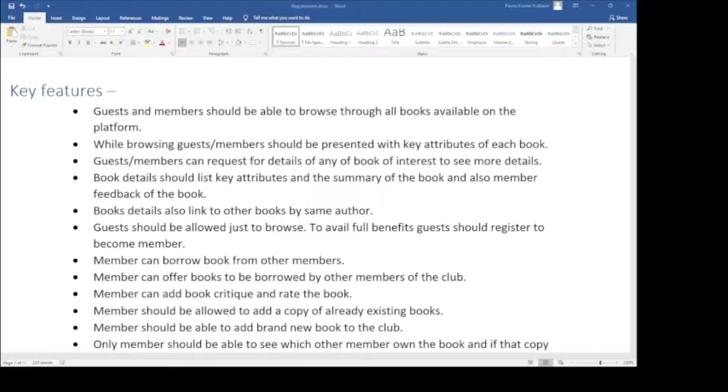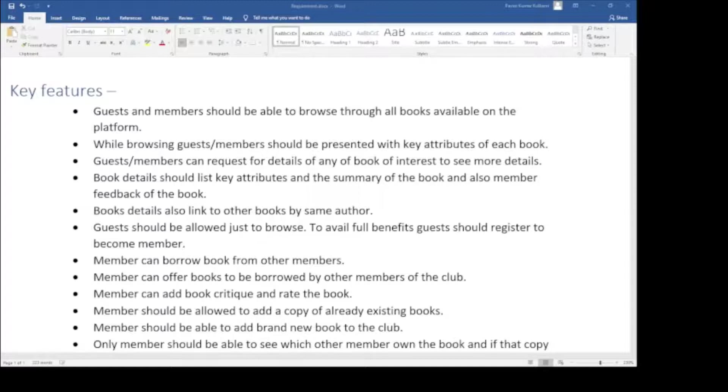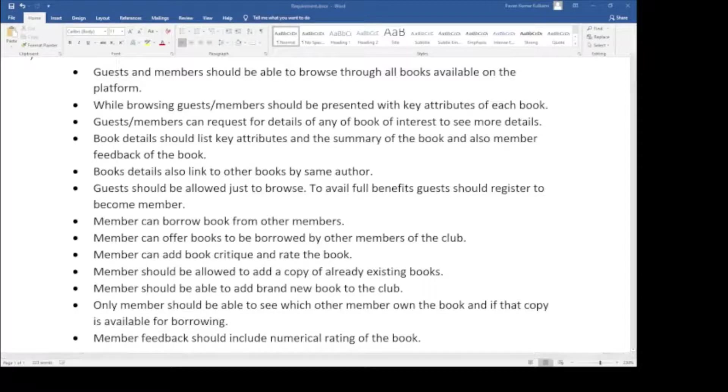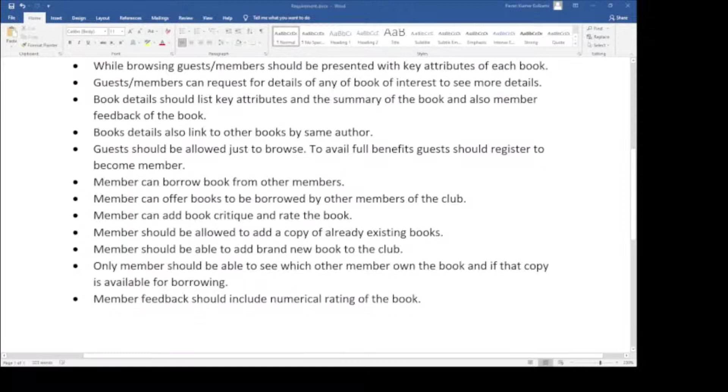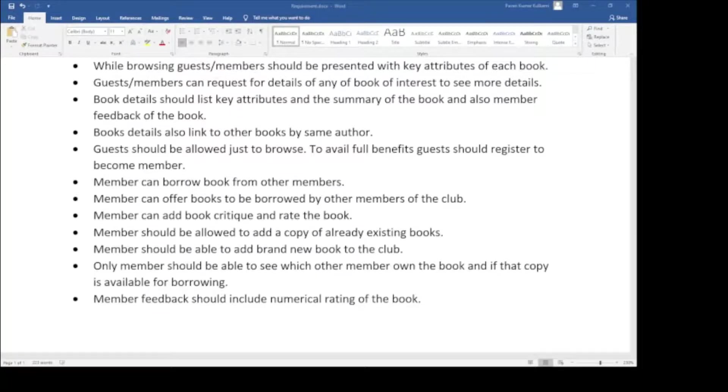Guests should be allowed to just browse. To avail benefits, guests should register to become members. Once guests become members, they can borrow books from other members. Members can offer books to be borrowed by other members. That's how they share in the club. Members can add book critiques and rate the book. Members should be allowed to add a copy of already existing books. Members should be able to add brand new books to the club. Only members should be able to see which other member owns the book and if that copy is available for borrowing. Member feedback should include numerical rating of the book.